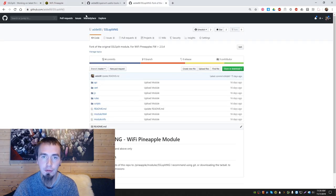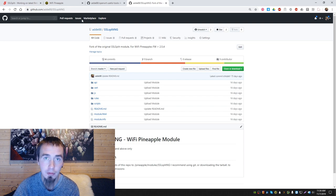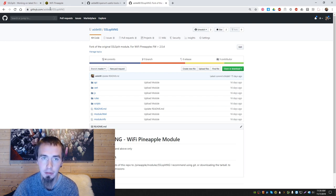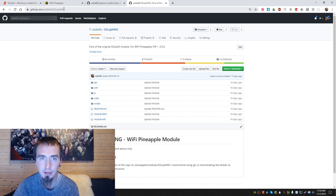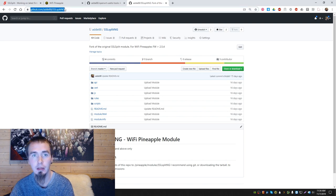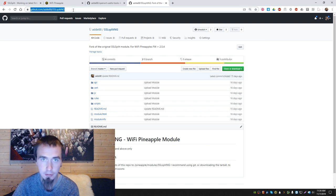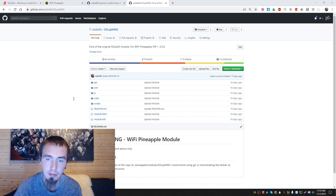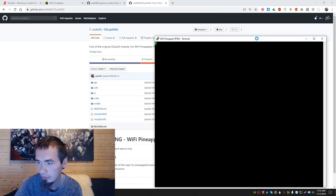You have to first go to my github repository, which is located here: github.com/altiota/sslsplit-ng. Okay, you copy this, then to the pineapple like this.